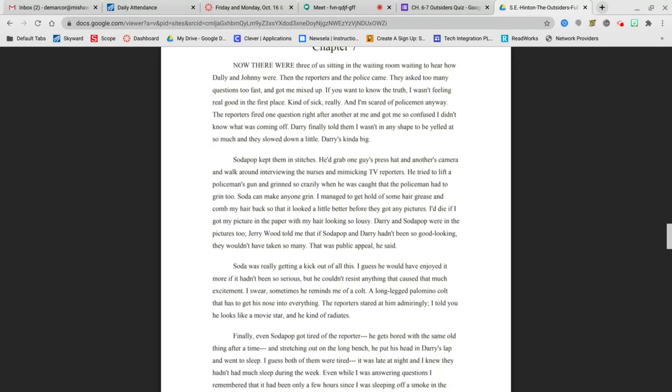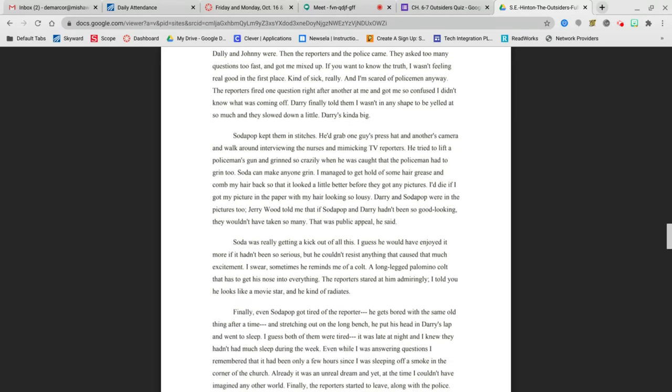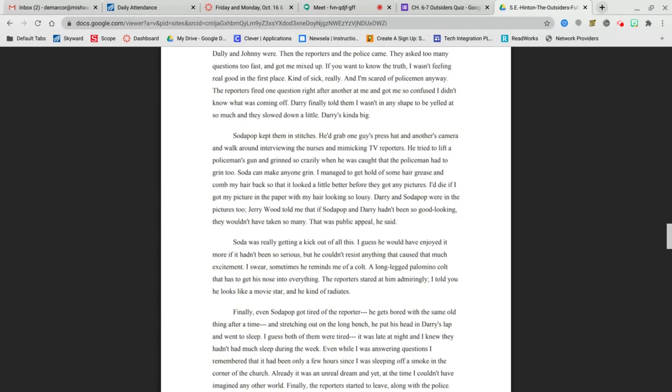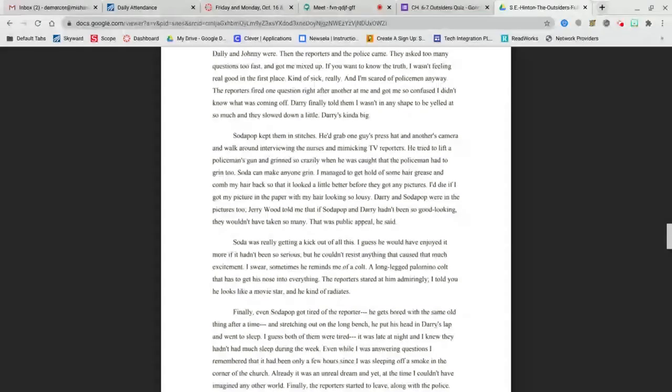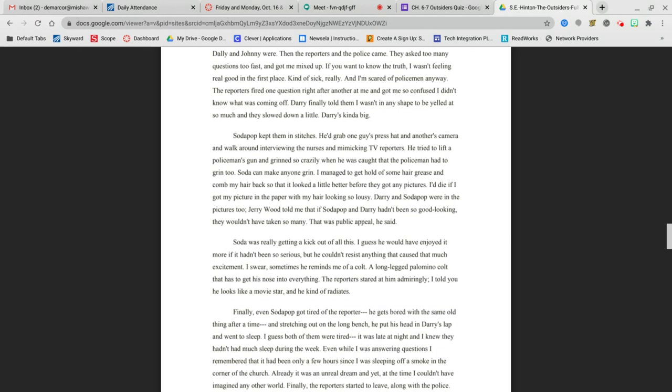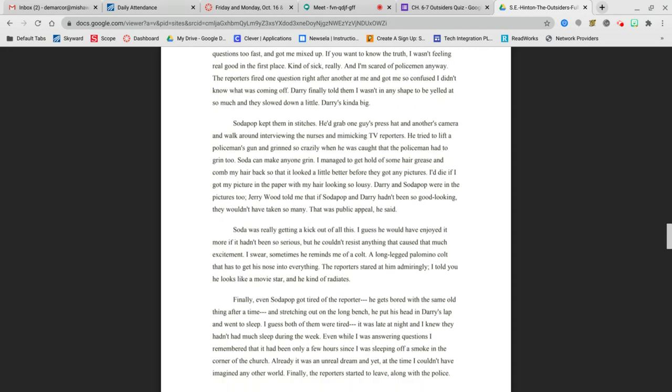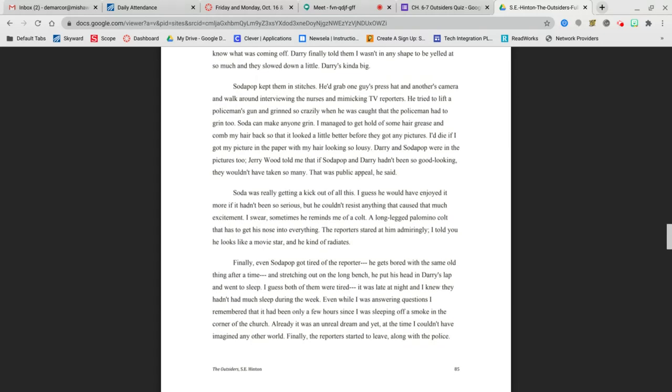Darry's kind of big. Soda Pop kept them in stitches. He'd grab one guy's press hat and another's camera and walk around interviewing the nurses and mimicking TV reporters. He tried to lift a policeman's gun and grinned so crazily when he got caught that the policeman had to grin too. Soda can make anyone grin. I managed to get a hold of some hair grease and comb my hair back so that it looked a little better before they got any pictures. I'd die if I got my picture in the paper with my hair looking so lousy. Darry and Soda Pop were in the pictures too.